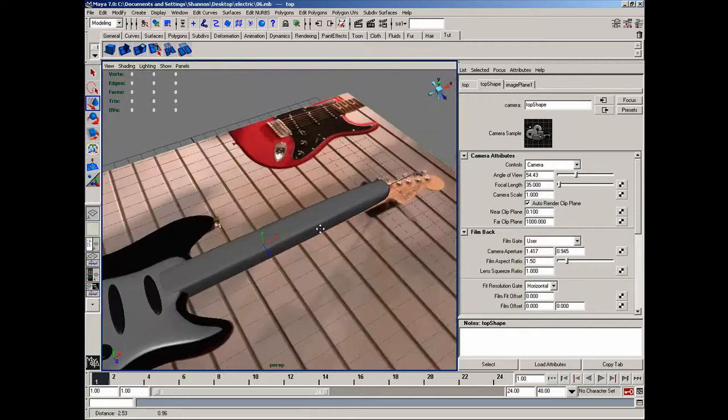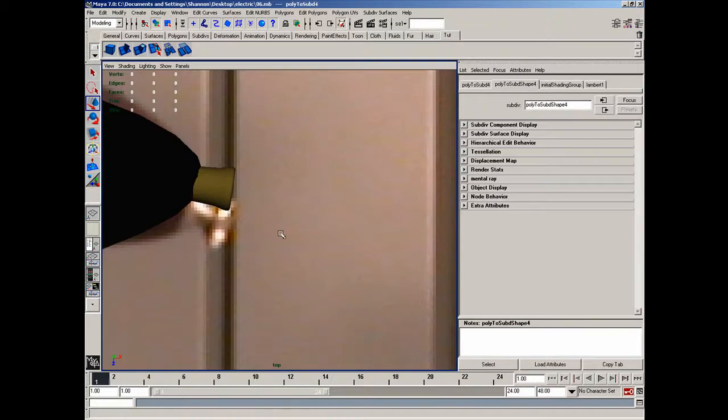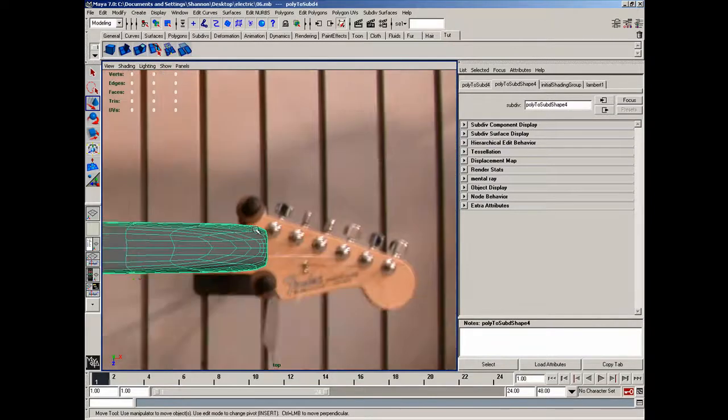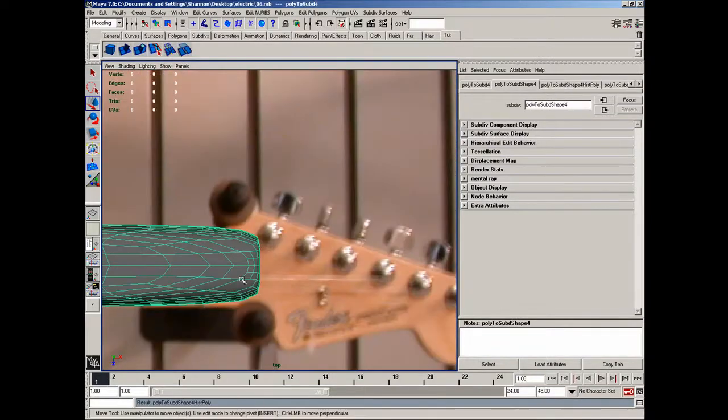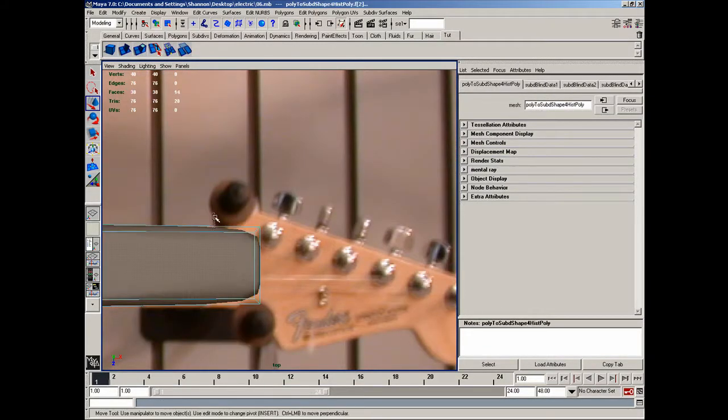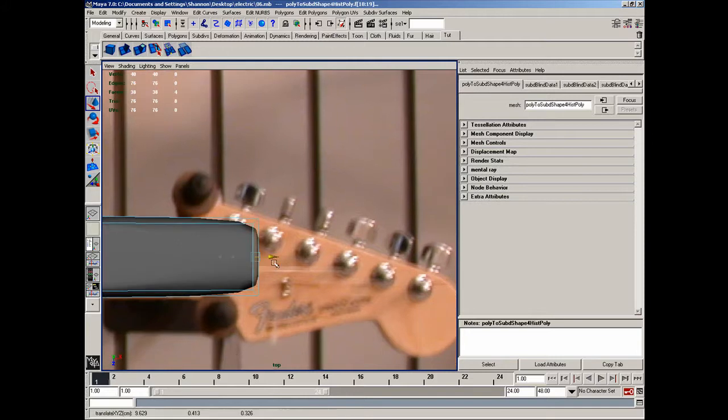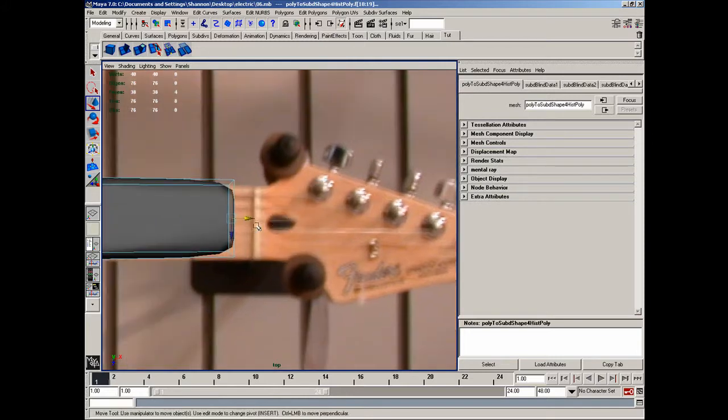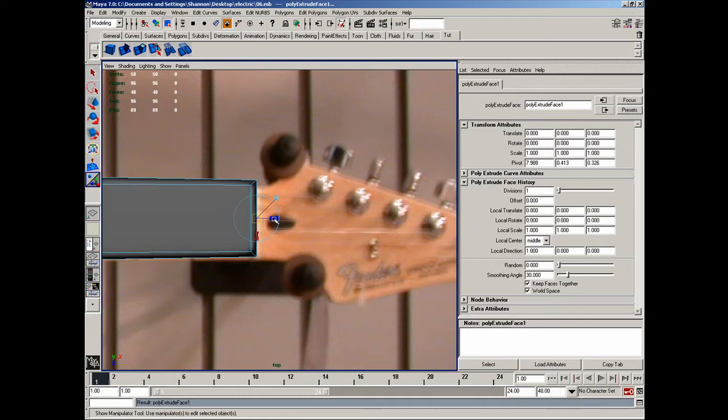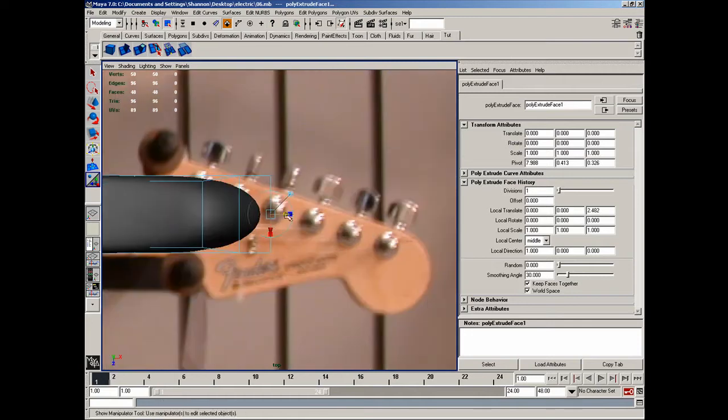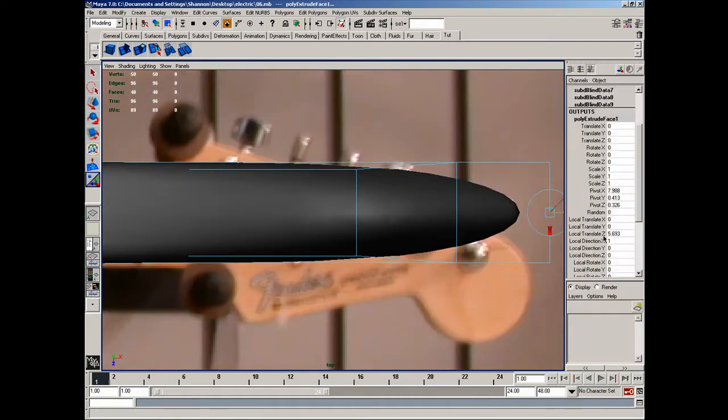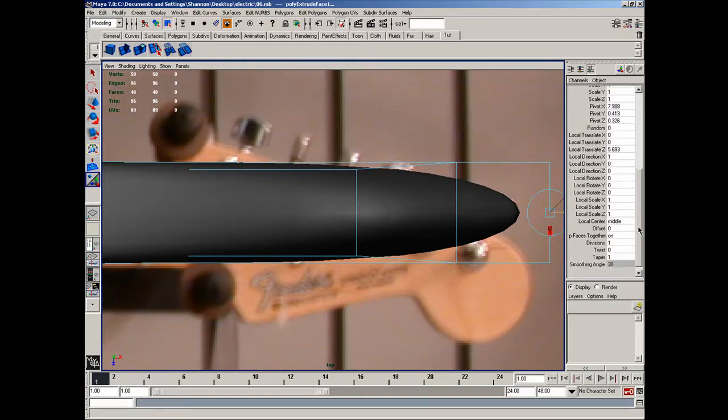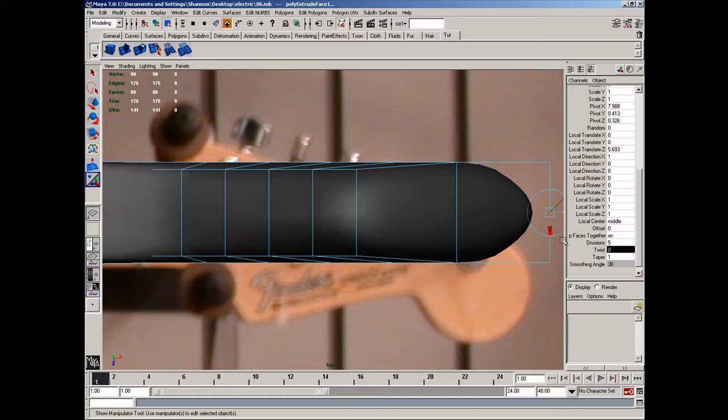Okay, now let's go ahead and finish off this neck area. Top view, polygons, faces. And I'll go ahead and extend this, this way, to about here. I'm going to go ahead and up the divisions on this to five.